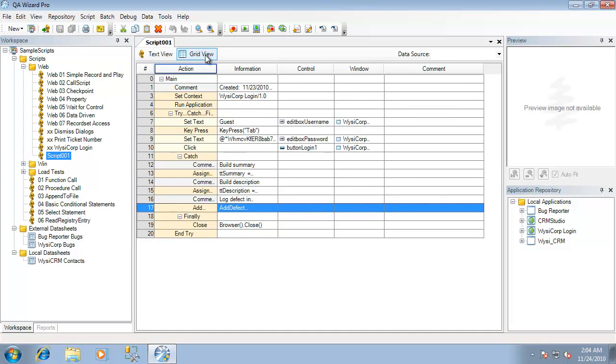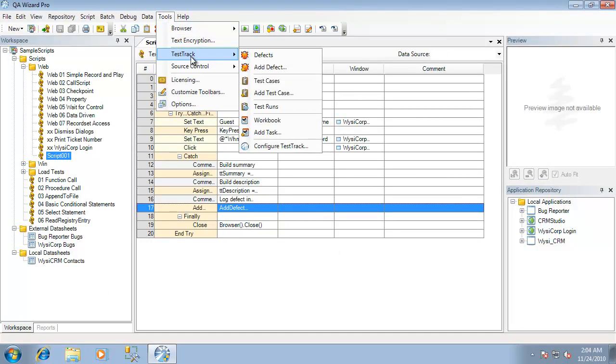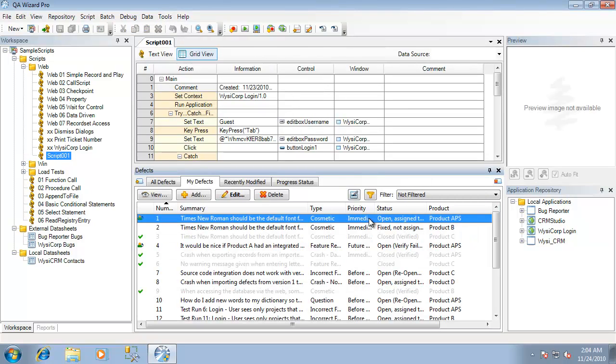To take a look at the integration in action, we'll select Tools, TestTrack, and Defects. This will now show us a list of defects directly from our TestTrack Pro project.